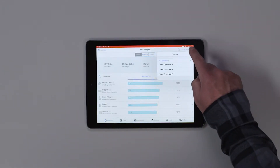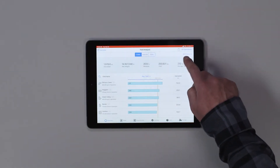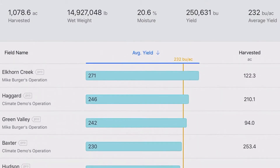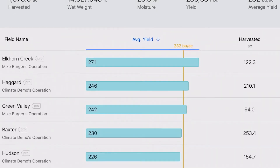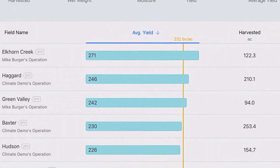From this screen, I can see which fields perform the best. Plus, my average bushels per acre for all my fields combined will be displayed.